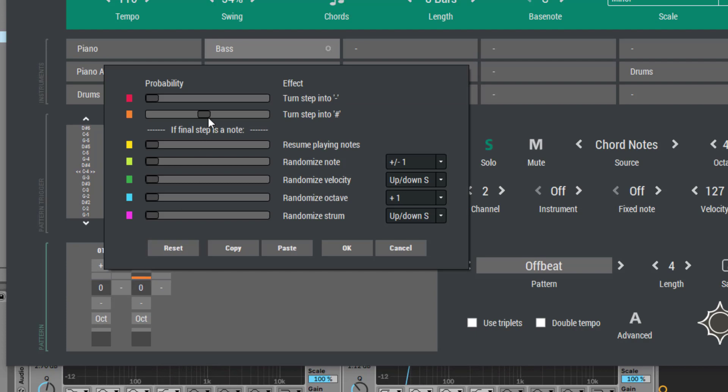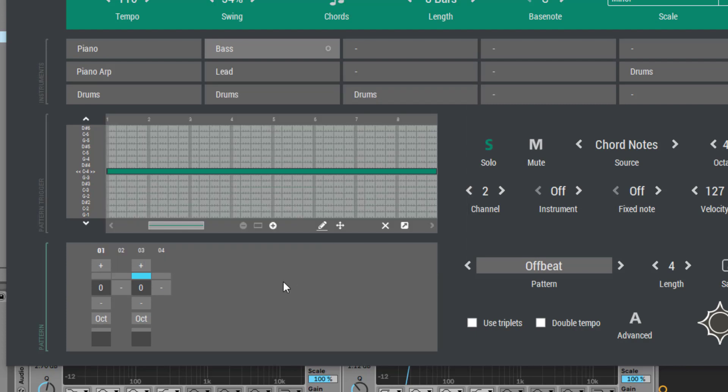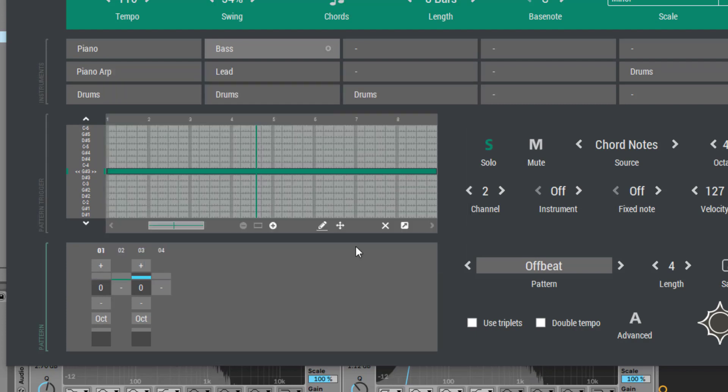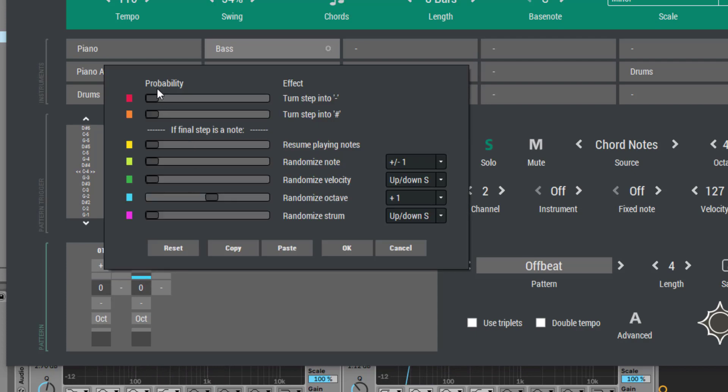We can also change the probability that the note is getting played on a higher octave. And of course, we can also combine different step effects.